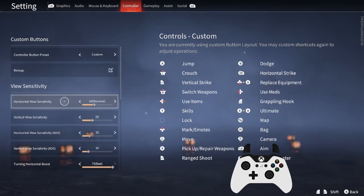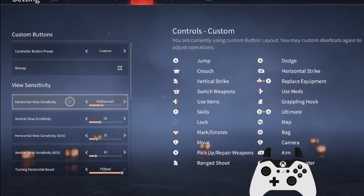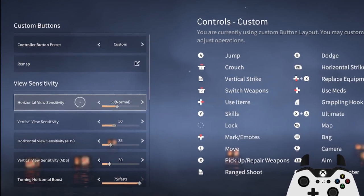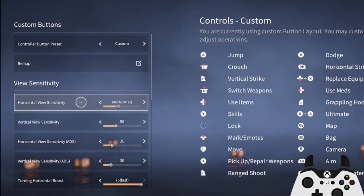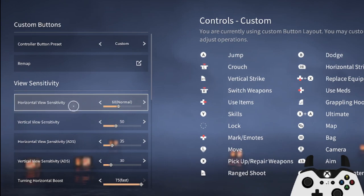You may want to increase your view sensitivity because the default feels a bit too slow for quickly spinning the camera around, which you'll end up doing a lot in this game.